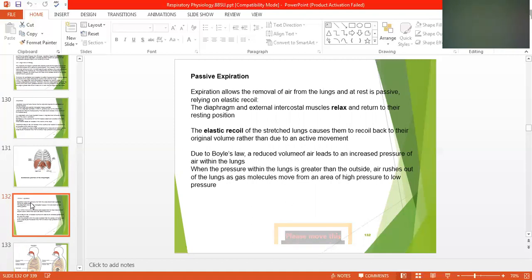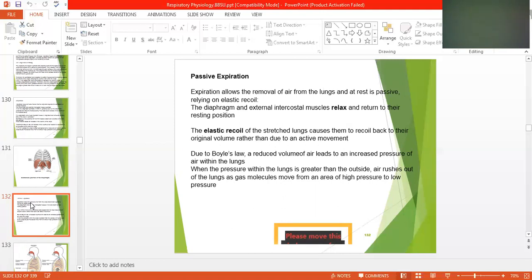As the diaphragm stretches down it causes an increase in thoracic capacity. The elastic recoil of the stretched lungs causes them to recoil back to their resting volume rather than through active movement. Due to Boyle's law, a reduced volume leads to increased pressure within the lungs. When the pressure within the lungs is greater than outside, air rushes out as gas molecules move from high pressure to low pressure.